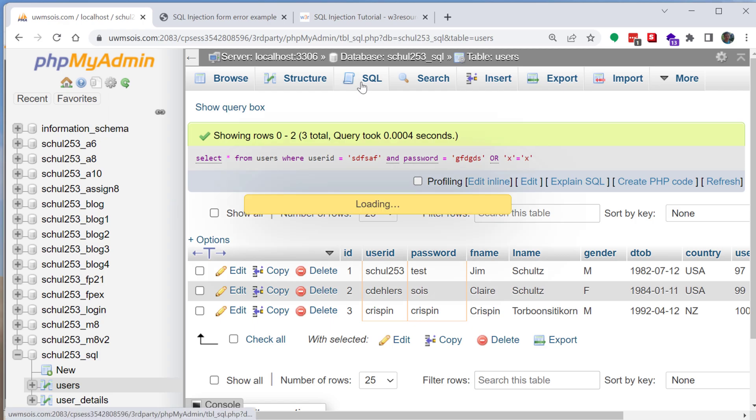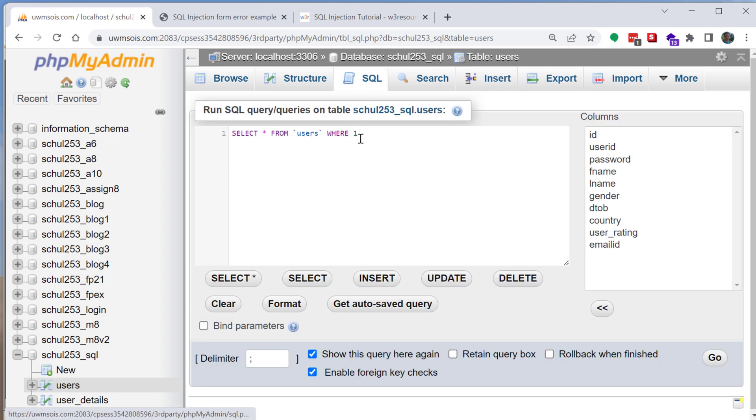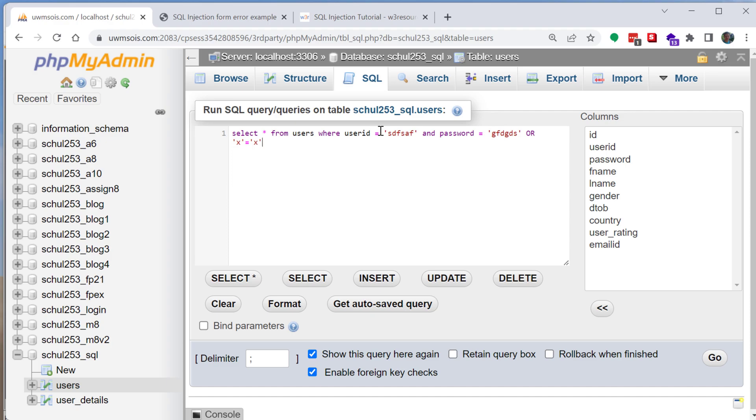I'll do this one more time just to kind of explain how this works and again this makes a lot more sense if you are familiar with SQL. If you're not familiar with SQL this is going to be more confusing.